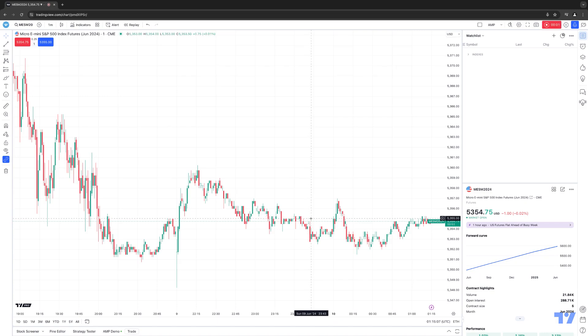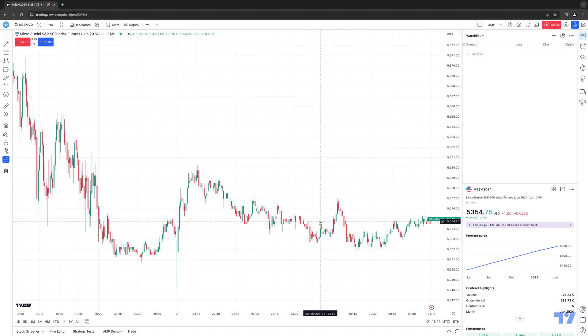Hello, welcome fellow traders. AMP Futures here presenting another how-to video. In today's video, we're going to show you how to use the Compare Symbol feature with the TradingView software.